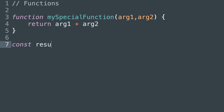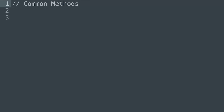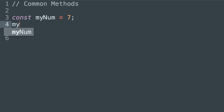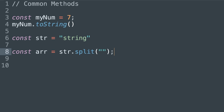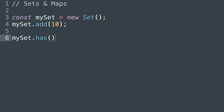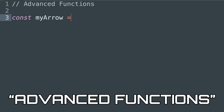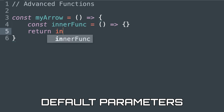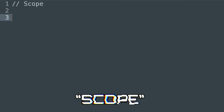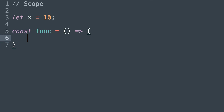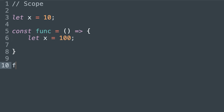Next we're looking at functions — how do you declare a function, how do you invoke one, what is a parameter, what is an argument, what is a return type, how do you utilize them effectively. Then common methods: things like converting something to a string, splitting a string, making something uppercase or lowercase. After that, more data types like sets and maps, their efficiency, and advanced functions — arrow functions, default parameters, rest parameters, comparing those with normal functions.